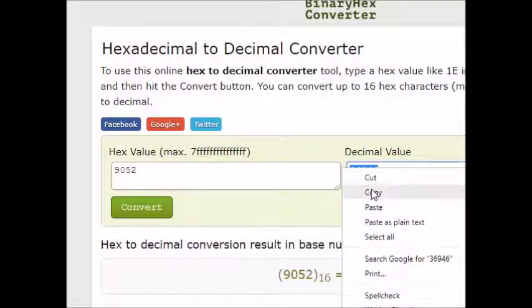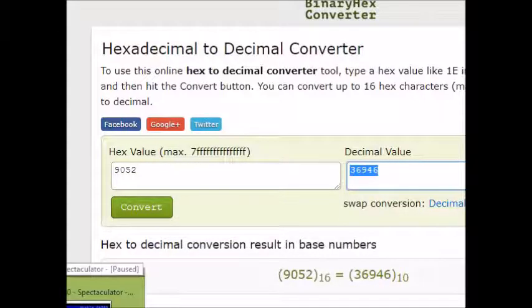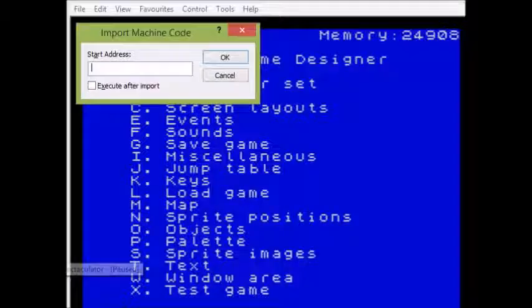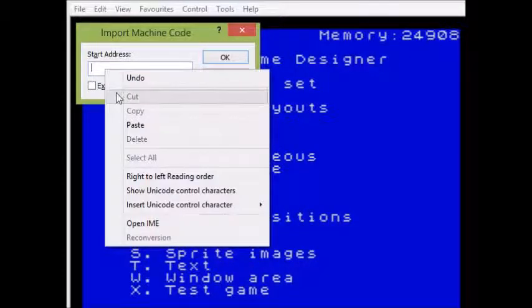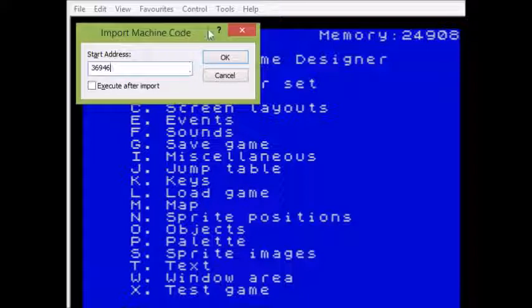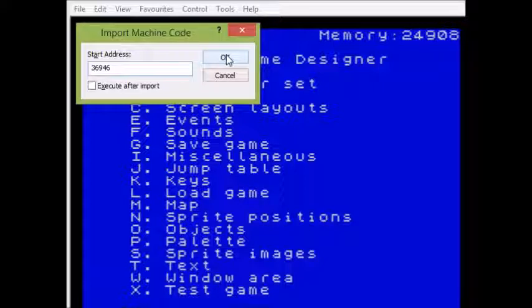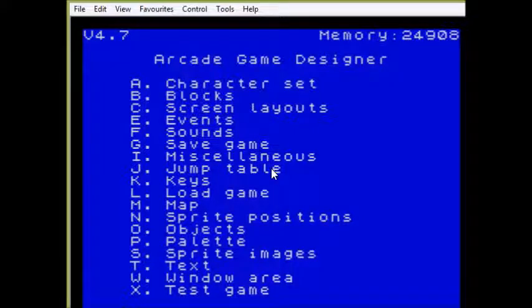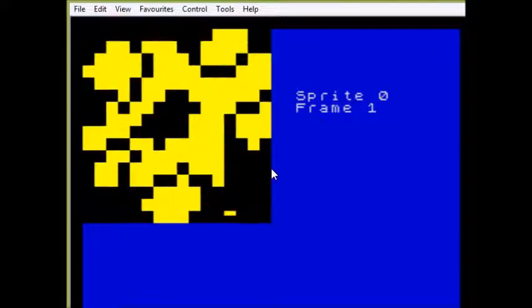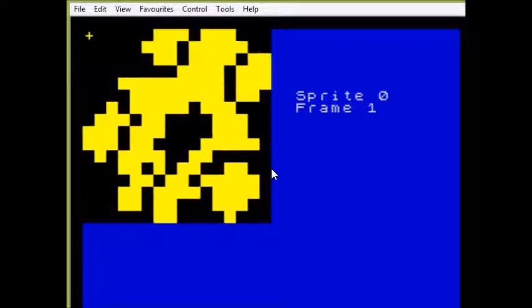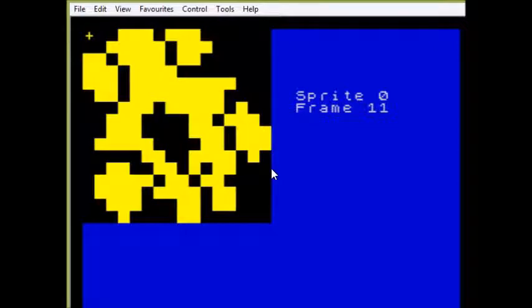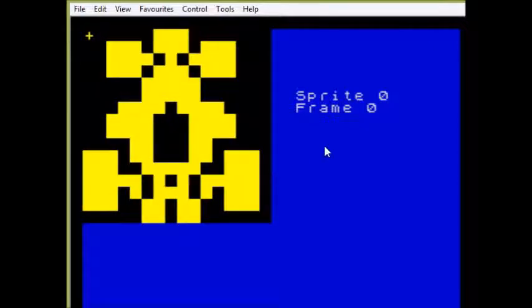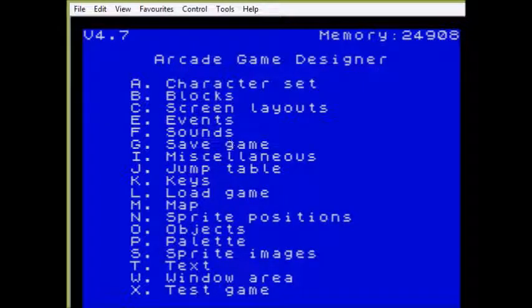Then go back into Spectaculator and this time I go to import machine code, change the start address so that it loads into the address that we've just read, press OK. And if everything's worked as it should we will now find that we have a single sprite with 12 frames, exactly the same data come in. So you can basically keep your binary files on a backup, give them names, organize them as you want. In Spectaculator if you want to export you just go to export machine code, you use the debugger in exactly the same way.